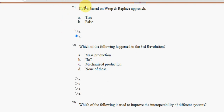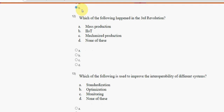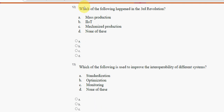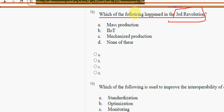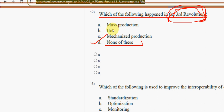Next, twelfth question: which of the following happened in the third revolution? For the twelfth question, the answer is option D — none of these. Mark option D.